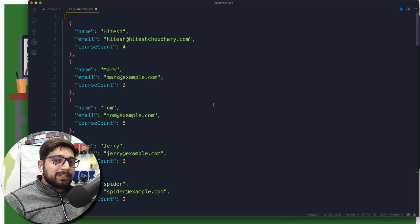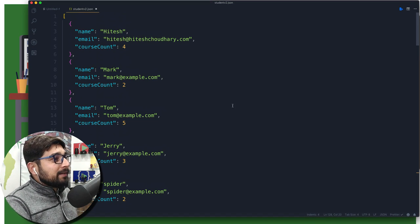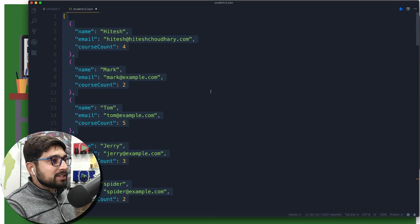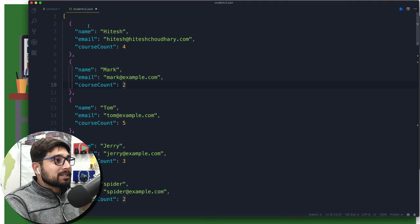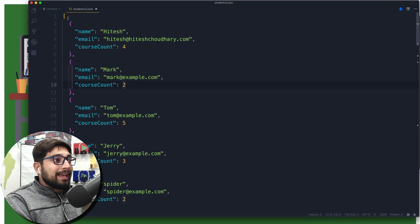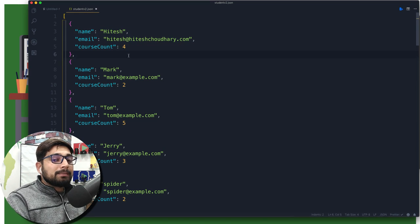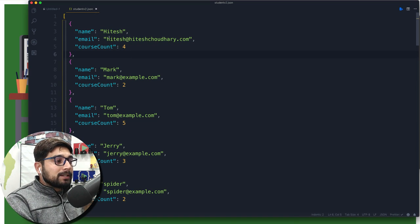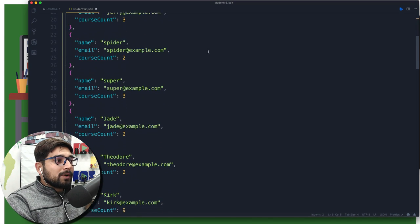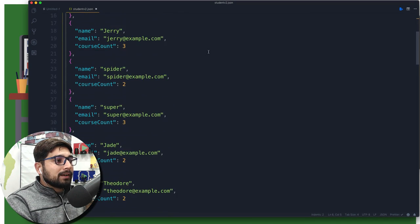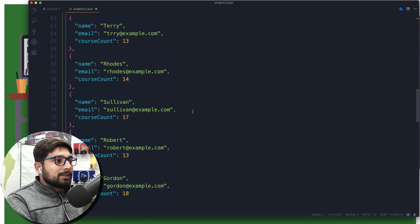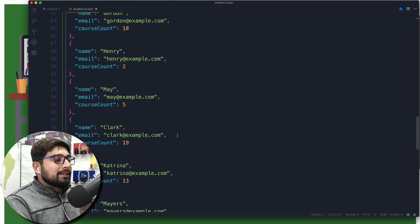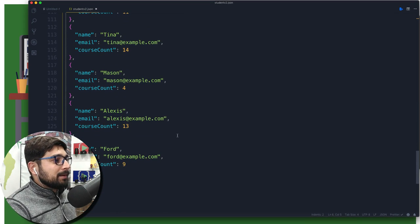For the rest of the people, what you have to do is simply just copy all these values. The structure is exactly the same as what we had in the previous one: an array, and inside the array we have a collection and multiple collections. This time we have got three values: name, email, and course count. Name is Hitesh, and this one. Rest of all of them are fictitious, like super@example.com or robert@example.com, May Clark, Katrina. We've got a lot of names here.